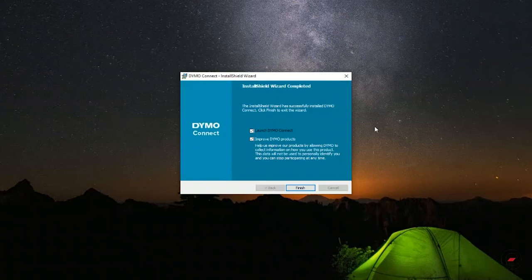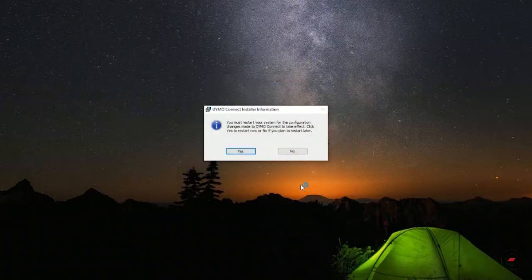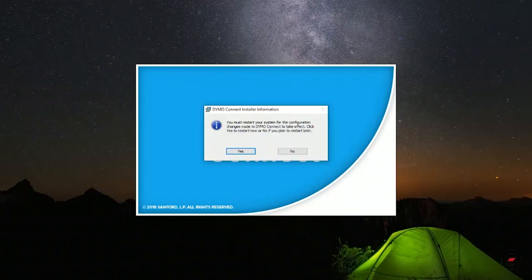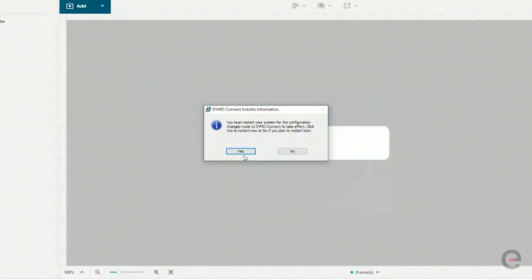Once it's all done, you can open the connect software and your computer should have the drivers and everything all set up for your printer.